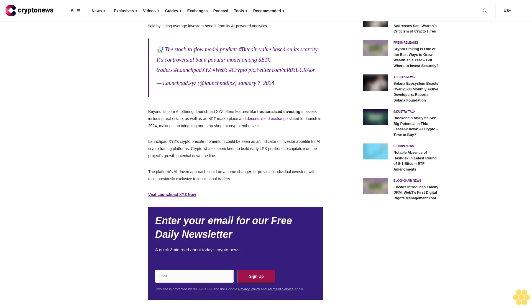Crypto whales seem keen to build early LPX positions to capitalize on the project's growth potential down the line. The platform's AI-driven approach could be a game changer for providing individual investors with tools previously exclusive to institutional traders.